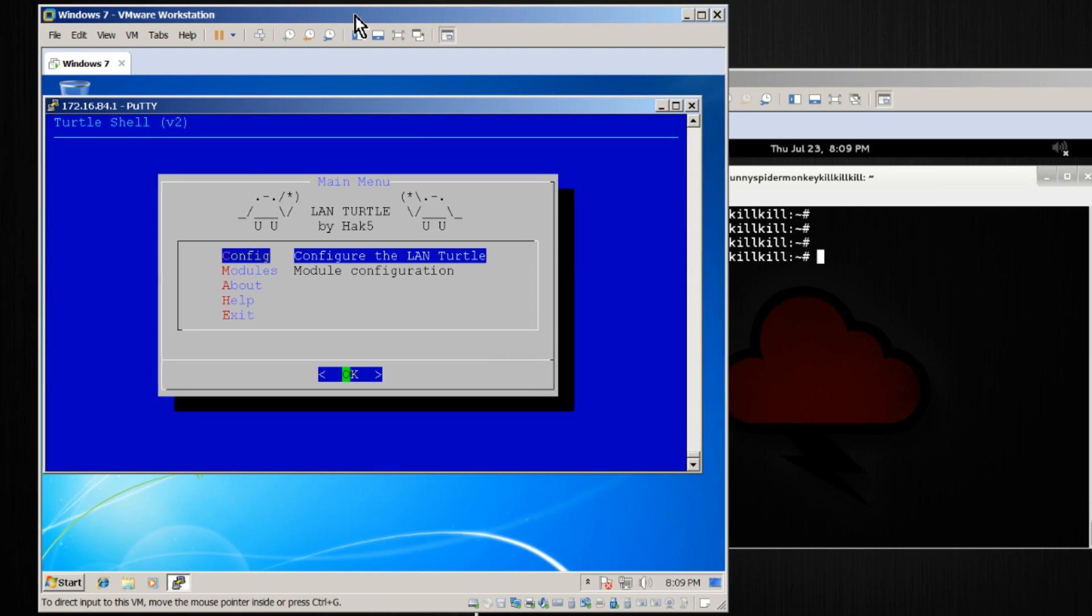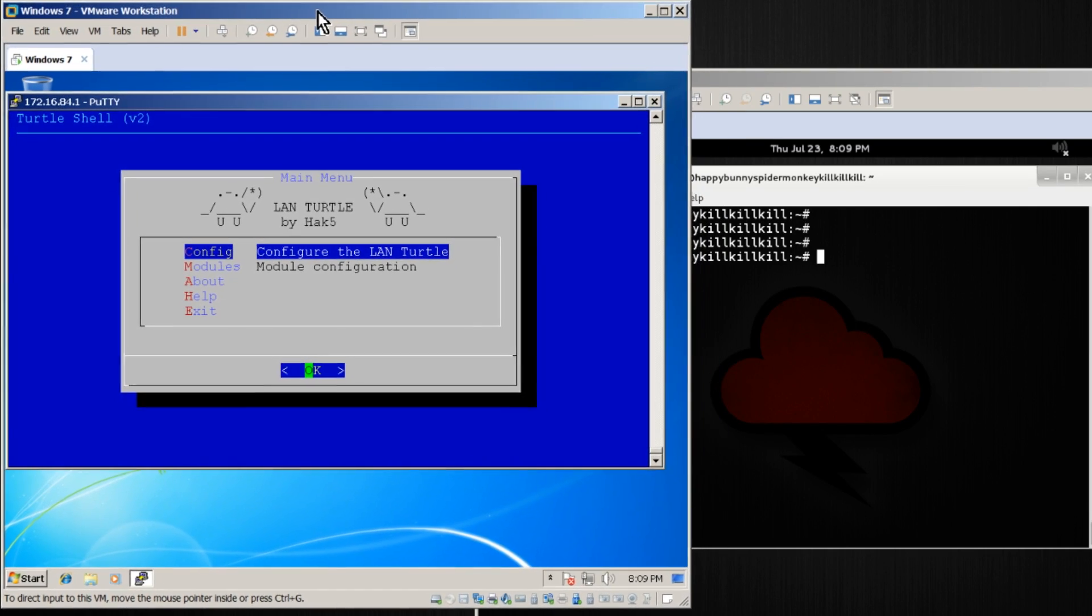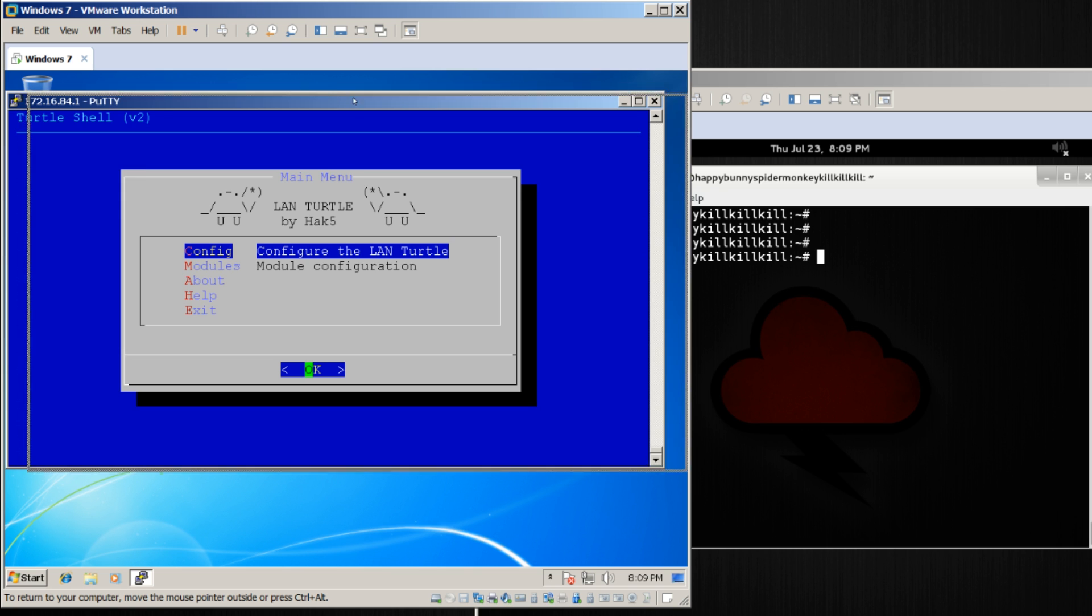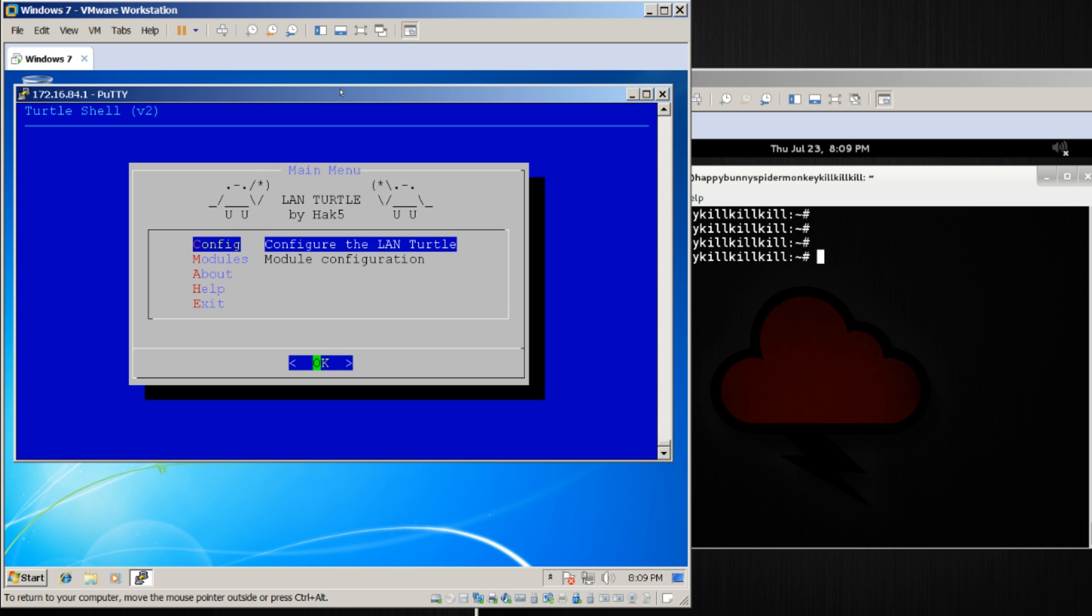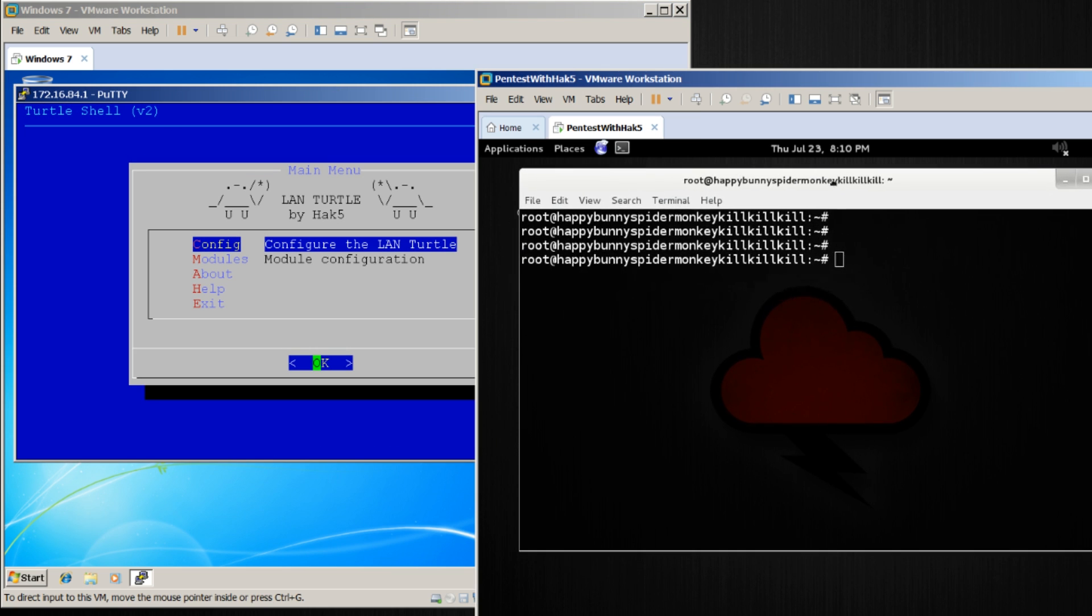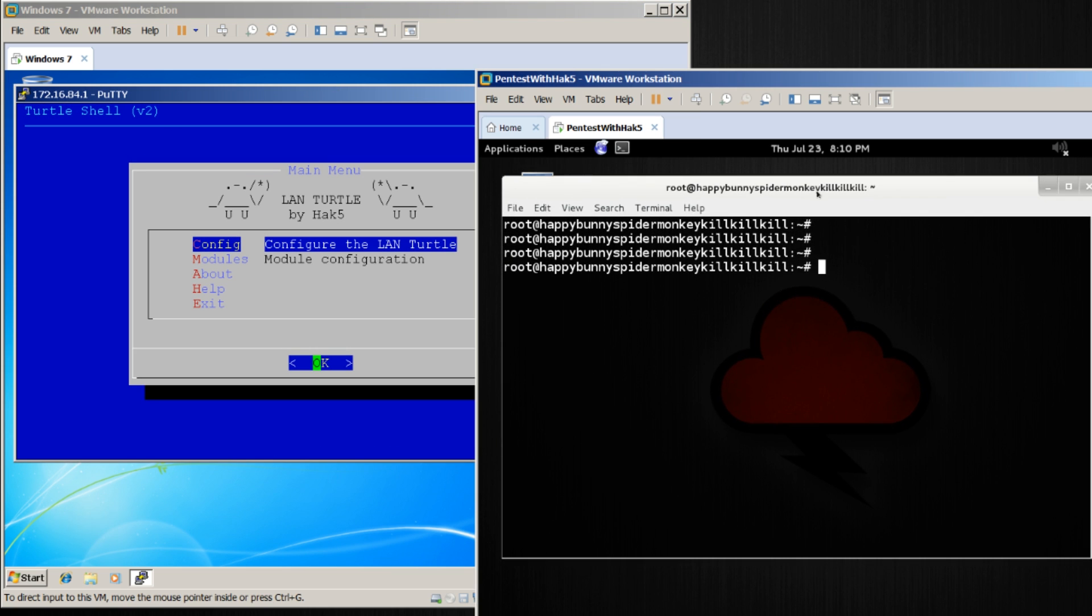So on my left, I have a Windows machine that's directly connected to the LanTurtle over USB. I'm connected to the turtle shell through Putty. On the right, I'm connected to a virtual private server that I have up in the cloud, and I can see that I actually have a session with it.